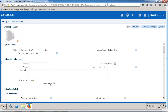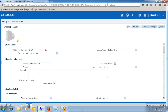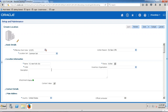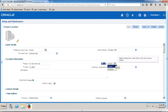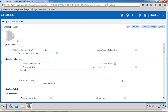Next is location information. Let me give the location name as New York City, and the location code as New York. The location can be set to active or inactive status. If it is inactive, we cannot access it from other areas. If it is active, then only can we go ahead and use it.